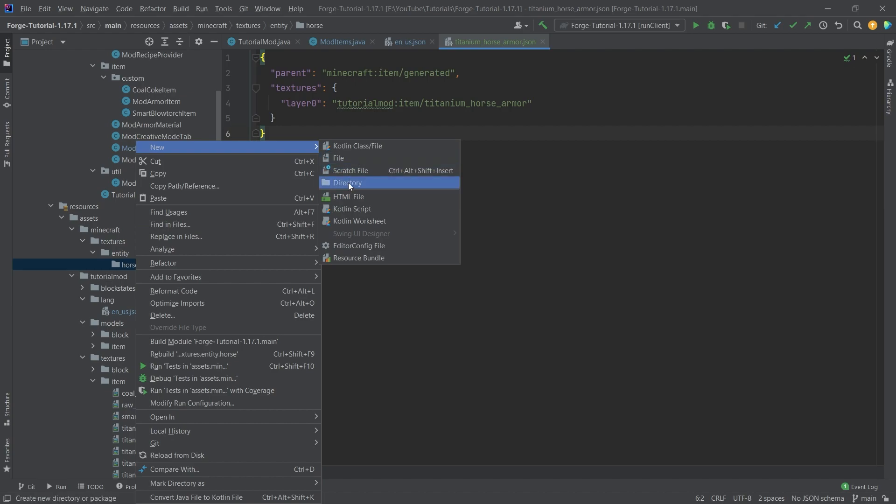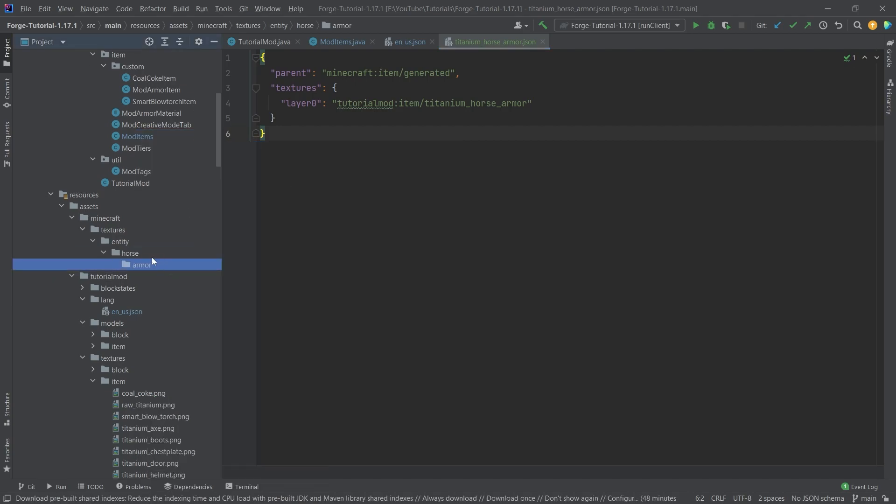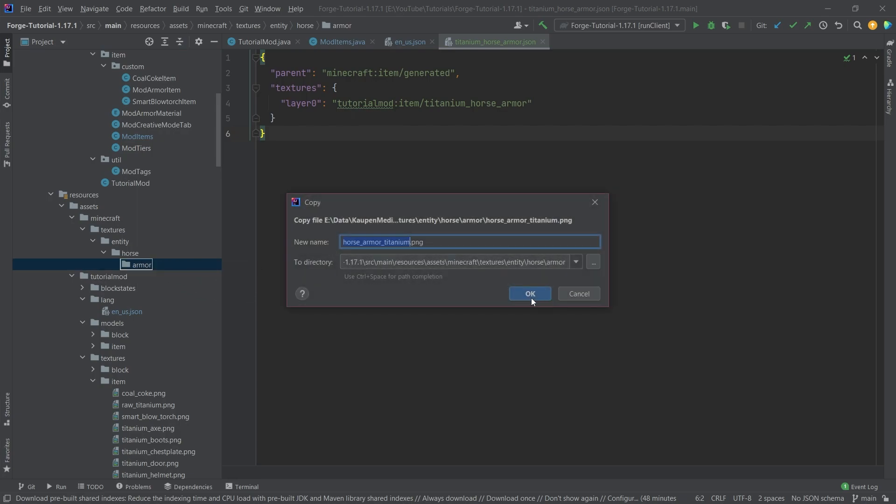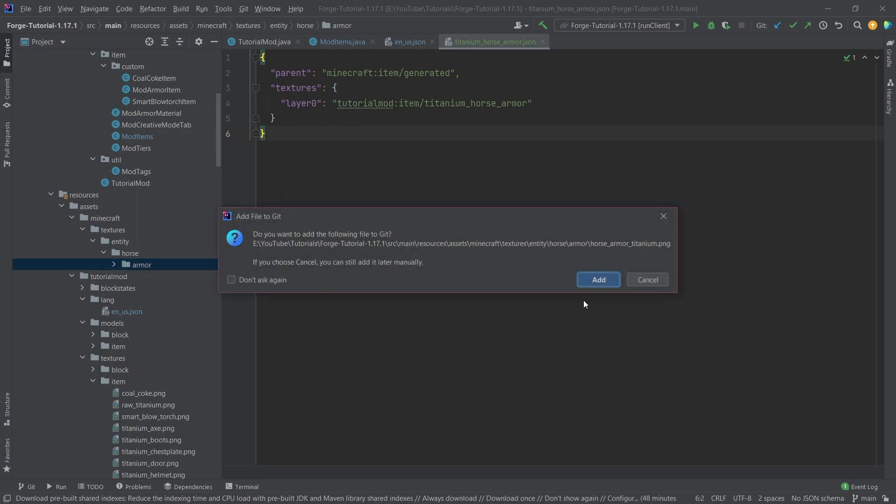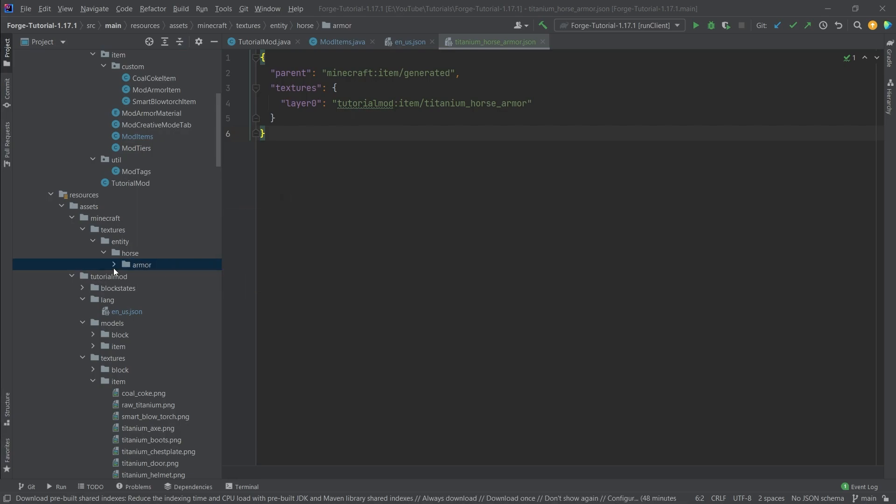we're going to have a new directory called armor. Once again, only with an O. So our British friends, sadly, that is just how it's going to be. And then we'll copy over the file here as well. So the horse_armor_titanium.PNG.